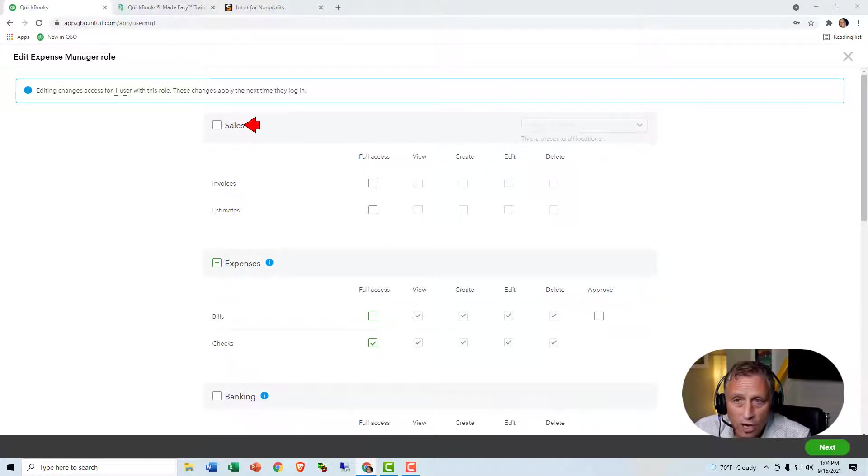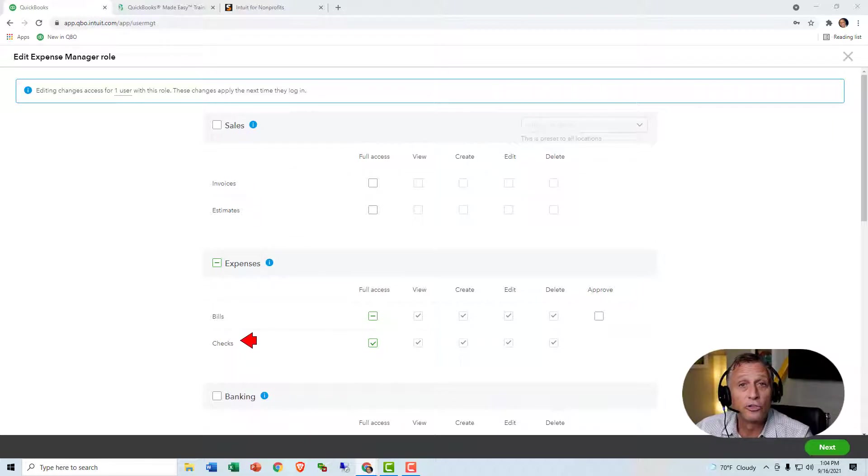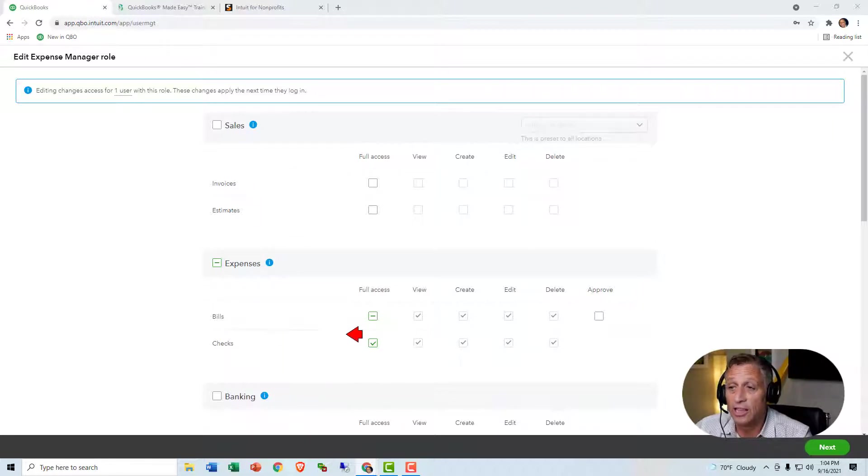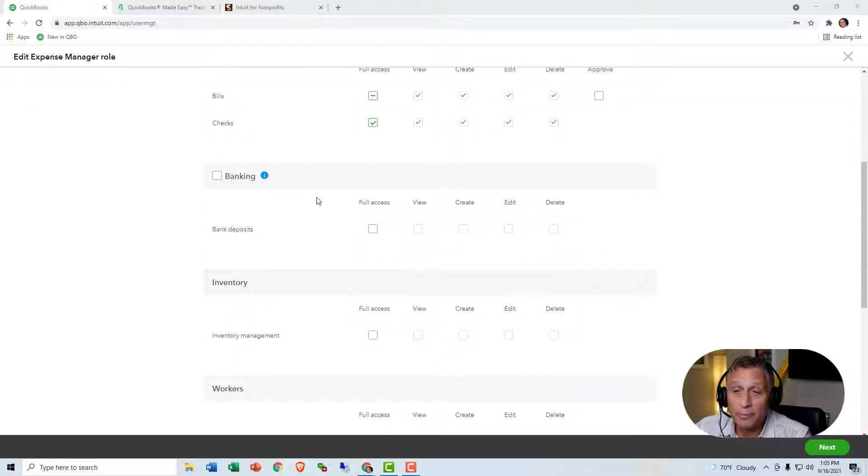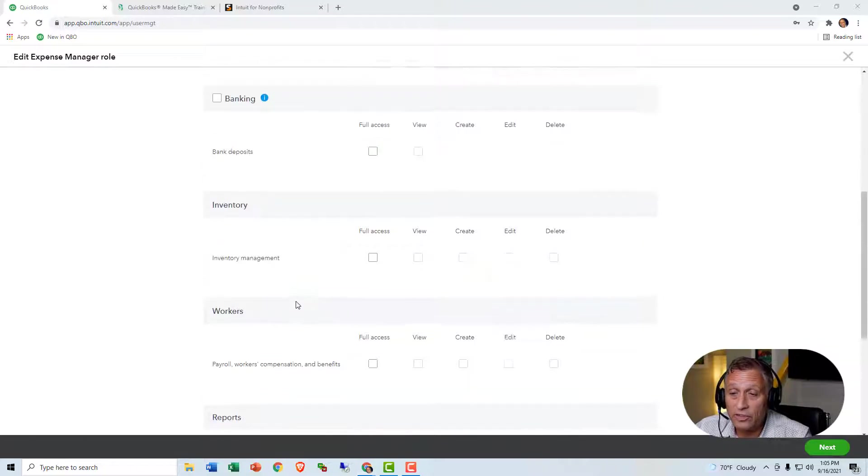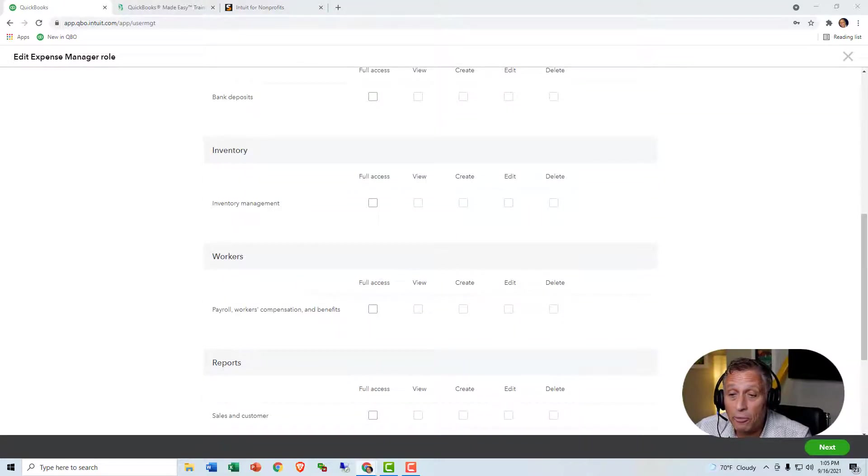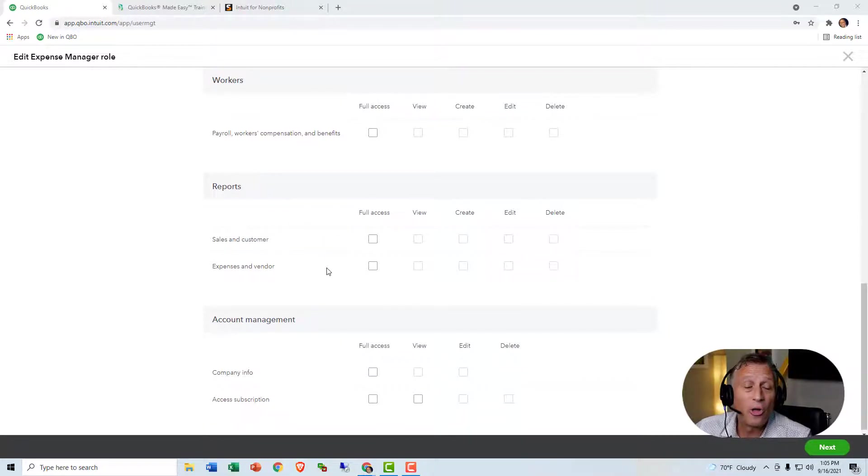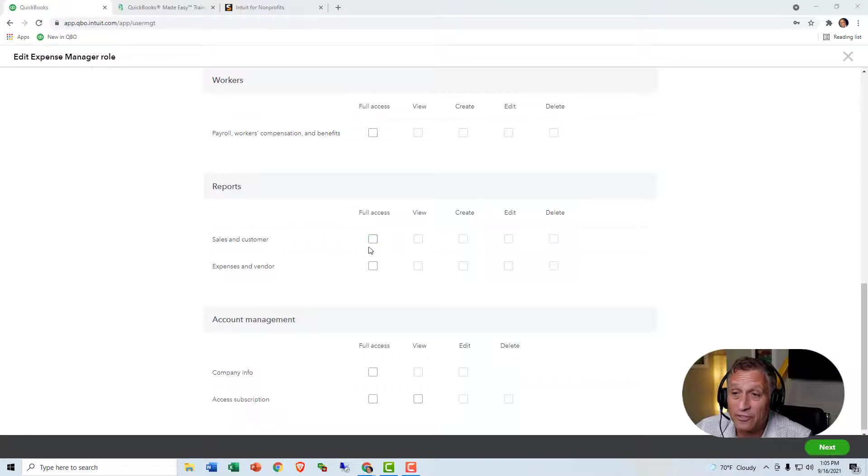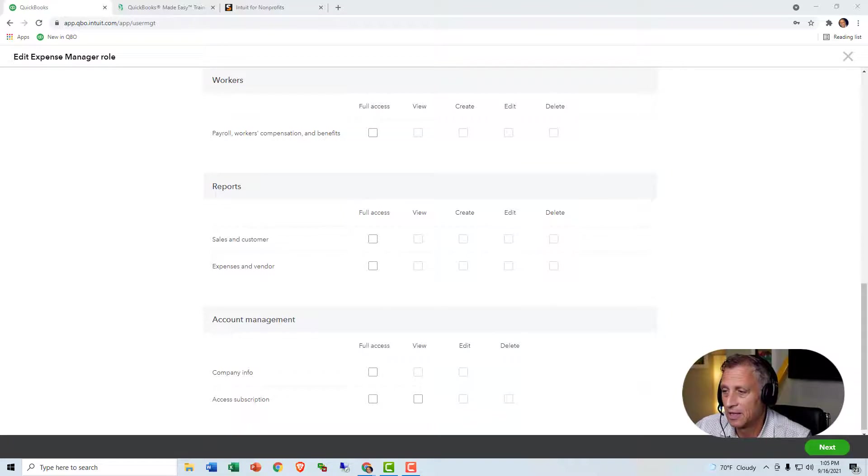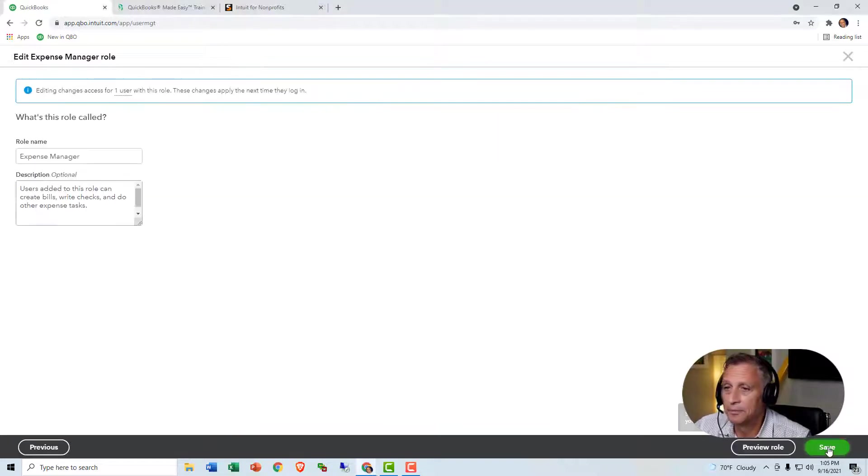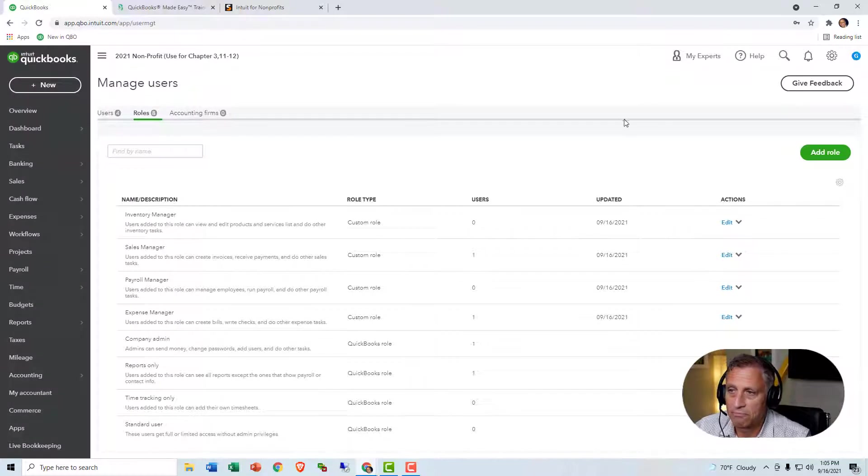You can alter it, but I'm just going to leave it like it is. It won't let you go into any sales. Anybody who has this role will be able to enter bills and checks, they'll be able to create them, edit them, delete them. They won't be able to get into the bank account. They won't be able to deal with inventory. They won't be able to deal with anything related to payroll. They won't even be able to look at reports. All they can do is enter and pay bills. Now, you could add it if you wanted them to look at reports, but we'll just say all they can do is enter and pay bills.